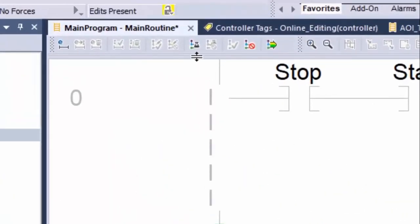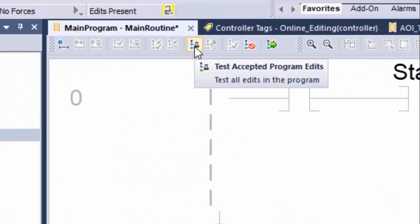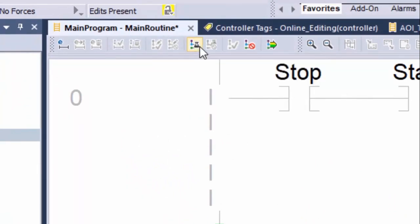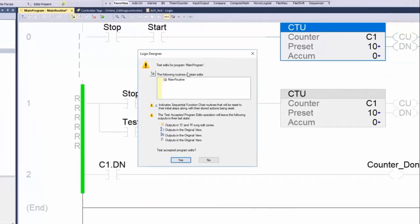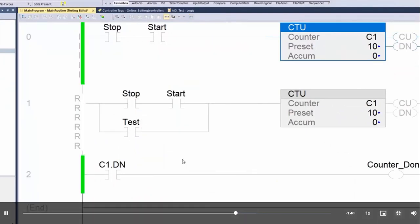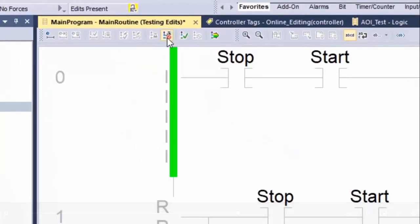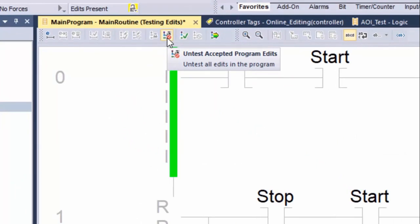The next important step is to test the new logic. Clicking Test Accepted Program Edits, Logix Designer allows us to safely test the logic. Fortunately, Logix Designer offers the chance to reverse the previous step in case our test does not meet our expectations.